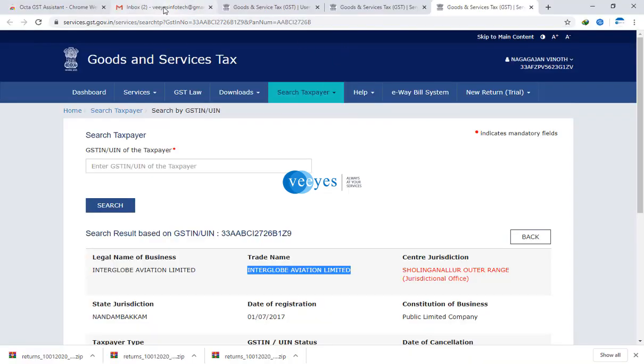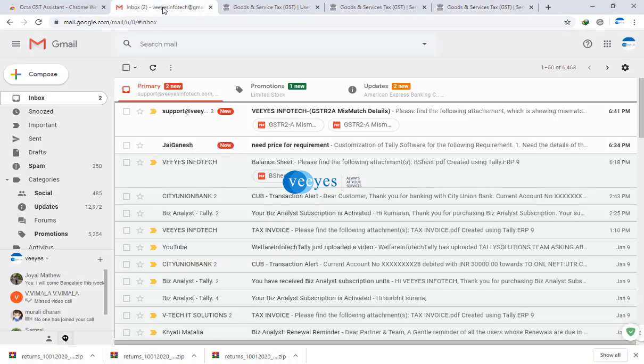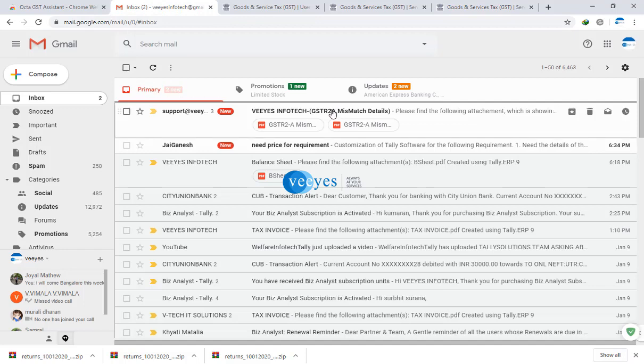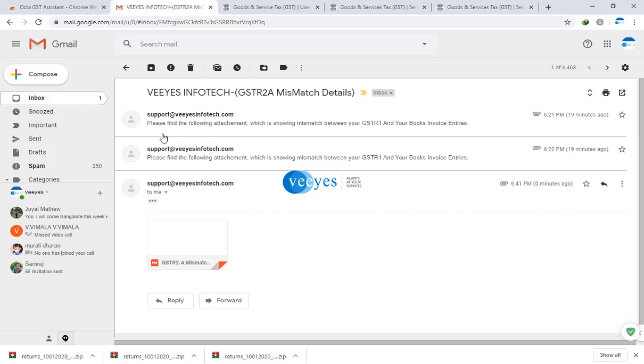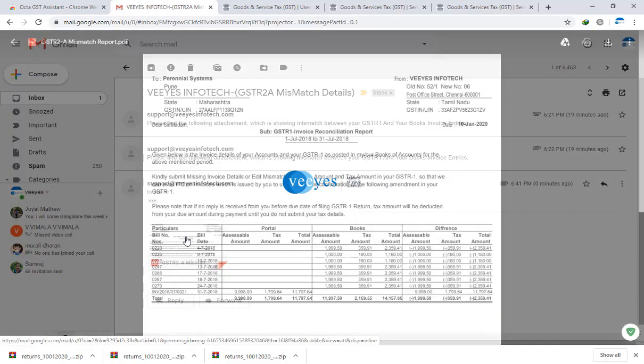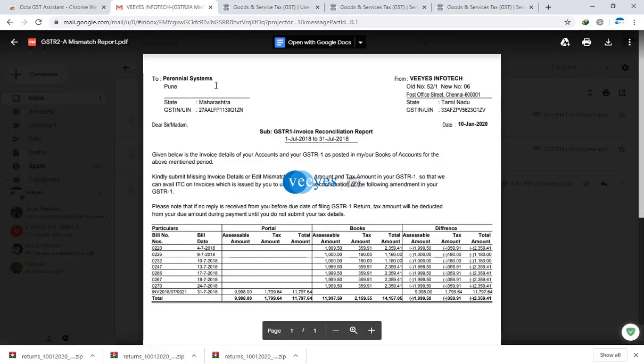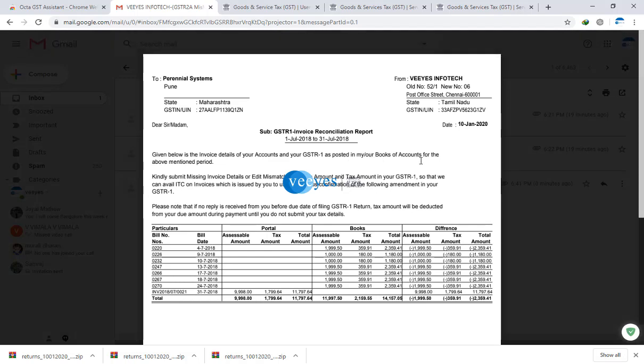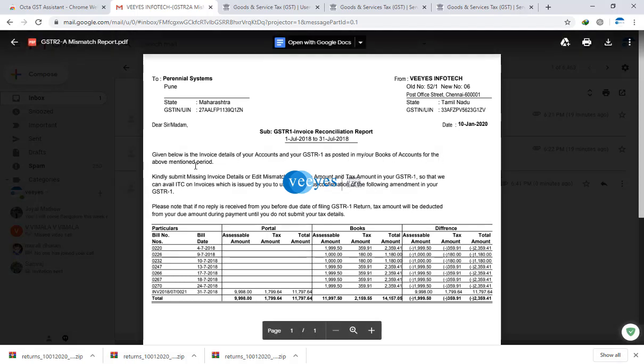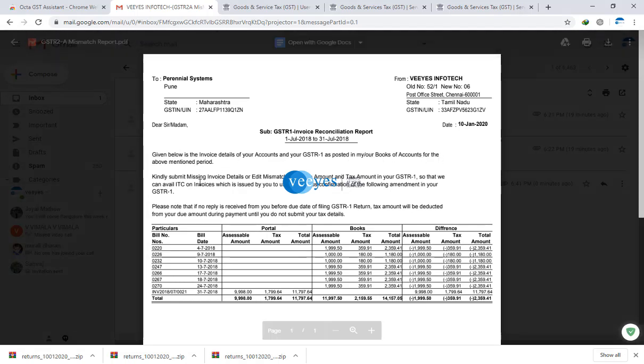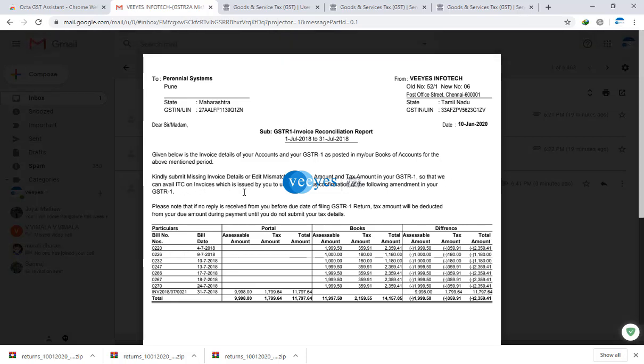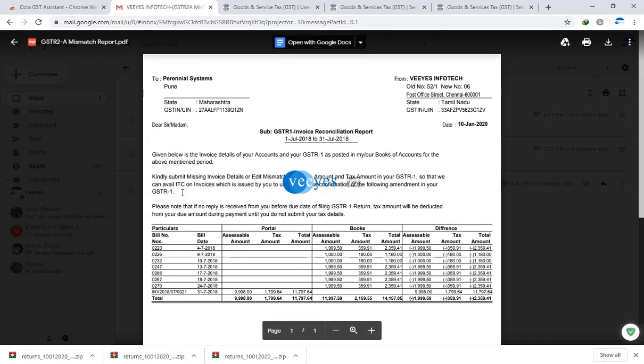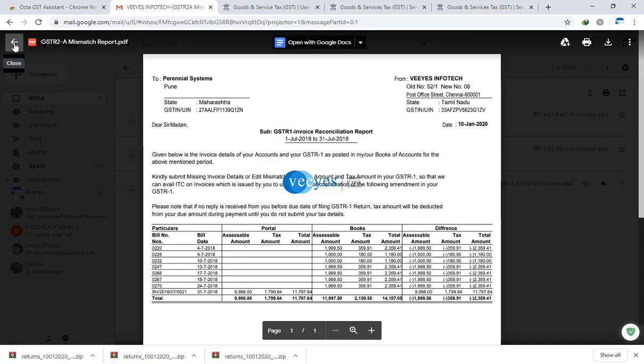Now check my mail. This is my report. This is the party name, this is my concern. Given below is the invoice detail. Your account and GSTN has posted books and accounts for the above mentioned period. Kindly submit missing invoice details or edit mismatch of invoice amount and tax amount in your GSTR 1, so that we can avail ITC on invoices which is issued by you to us. Send us confirmation of the following amendment in your GSTR 1. This is the report.